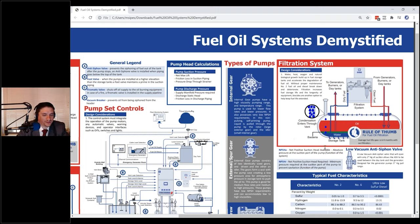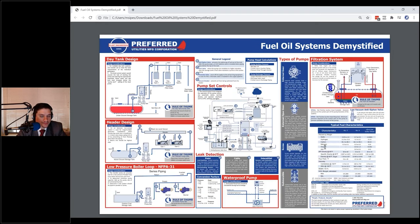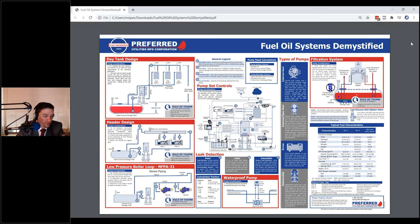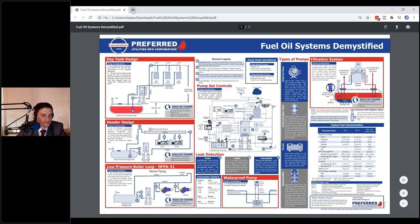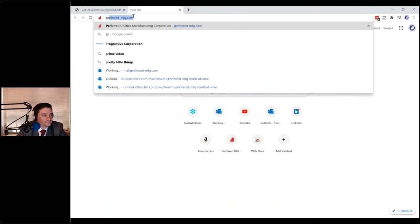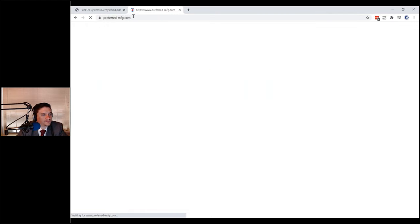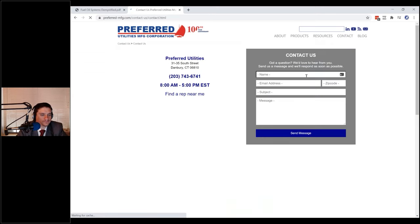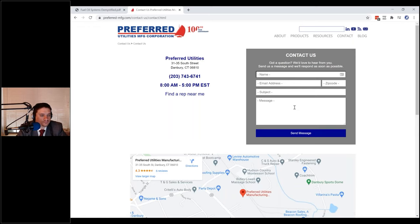If you folks are interested in getting a hold of copies of these for the office, feel free to email myself or Michael Sipes. My email is on the splash page at the beginning and all over the presentation at the end. Send me an email with your address and we'd be more than happy to send you out some copies. You can also go to our website, preferred-mfg.com, and fill out the contact us form with your name, email, and address.